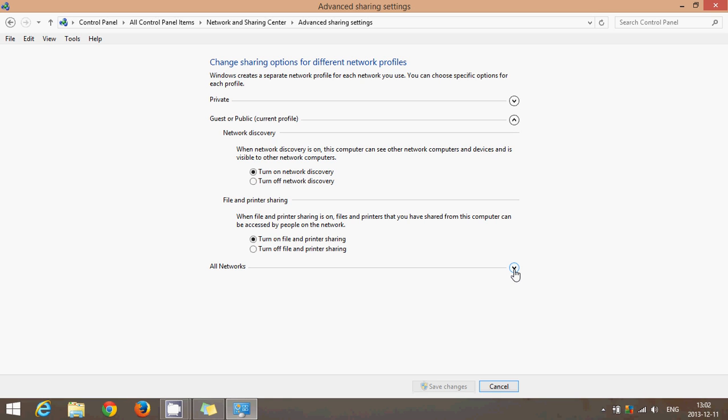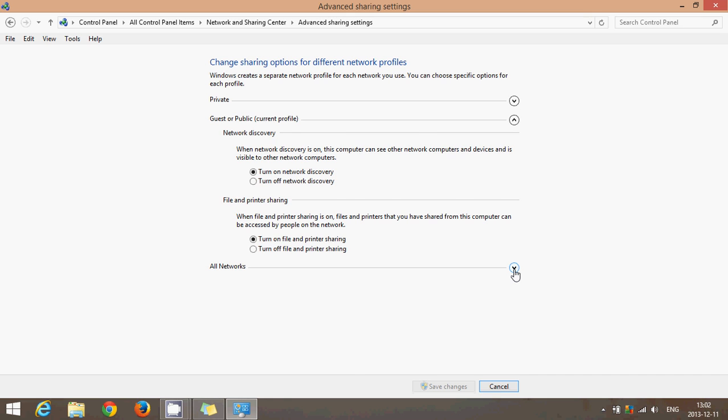Then you have all networks. You can click that little arrow that points down and get all the other options. Here you can turn on sharing so anyone with network access can read and write files in the public folders. Windows comes pre-installed with public folders that are kind of the minimal way where you can share stuff but nobody can access anything else in your computer. It's kind of the secure way of sharing, so you can actually activate the files on public folders.